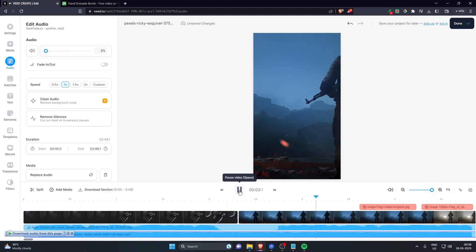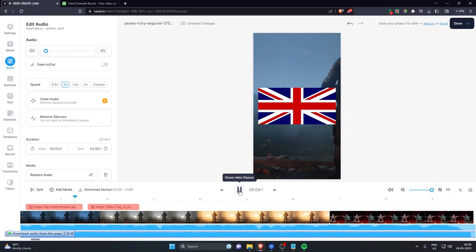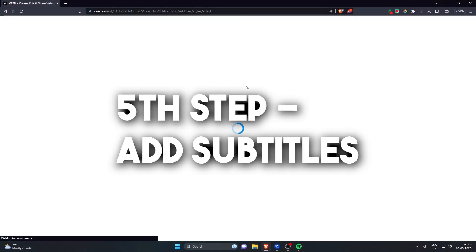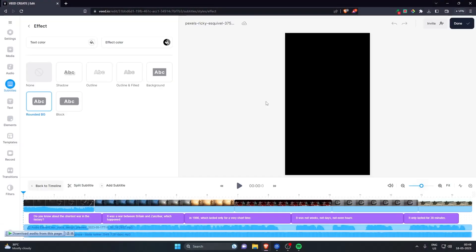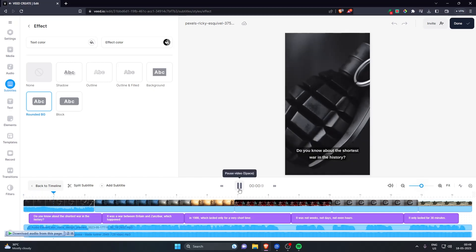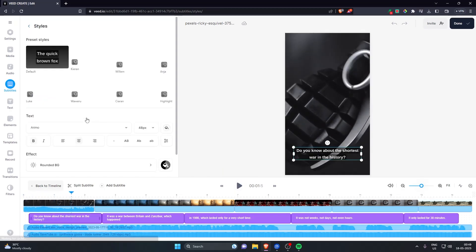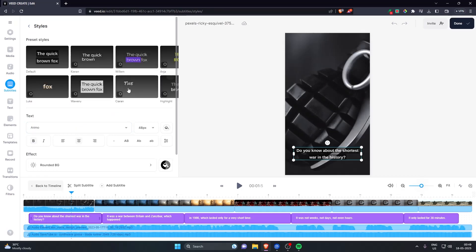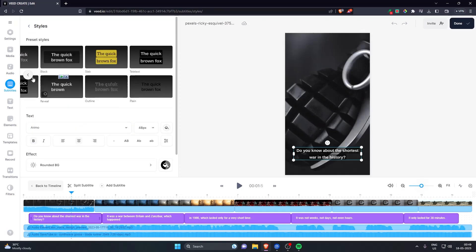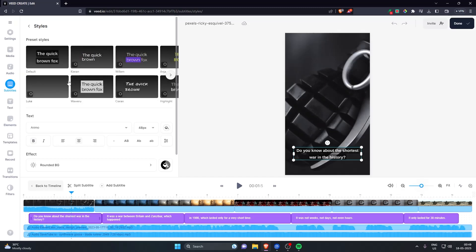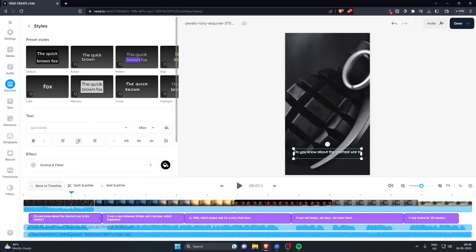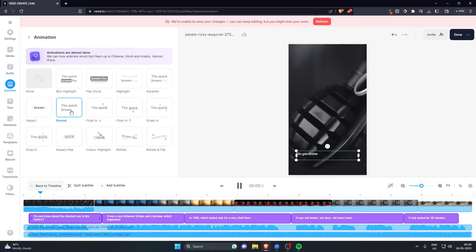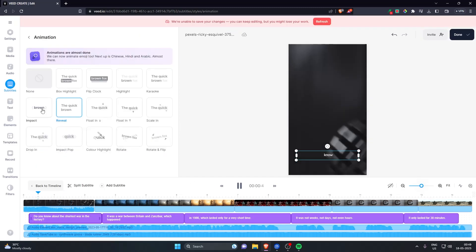So now the short looks something like this: It was a war between Britain and Zanzibar. But there's something missing, right? Yeah, definitely the captions. So you just have to go to subtitles and generate auto subtitle and it will auto-generate everything for you. You just have to check it once to see if every word is correct or not. Then we have to edit the style of our caption. So you can just select any font you like from whatever they have given you, or you can use your own font but you need premium paid version for that.